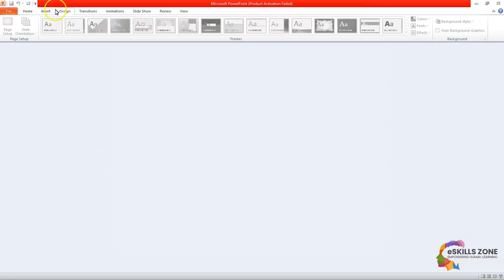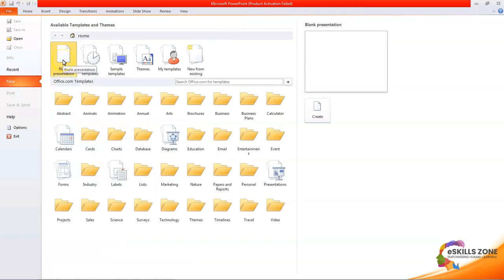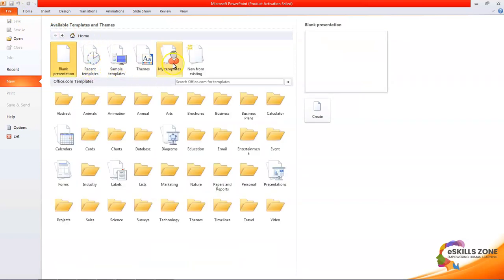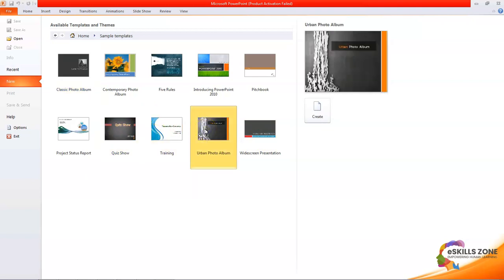First, we will click the Design tab. But before going to the Design tab, we need to insert a new presentation. For this purpose, we will click the File menu, and from here we will click the New option. From here, we will select Themes, then select Sample Templates. We will click on Urban Photo Album and click the Create button.